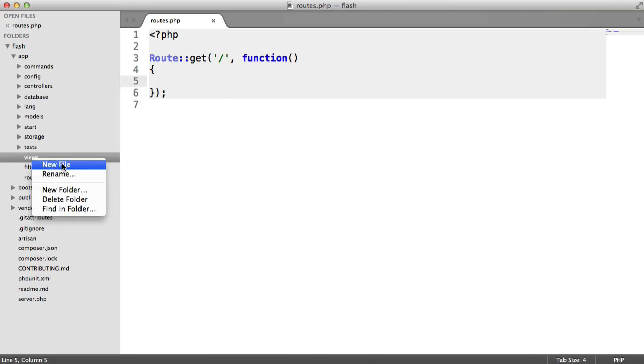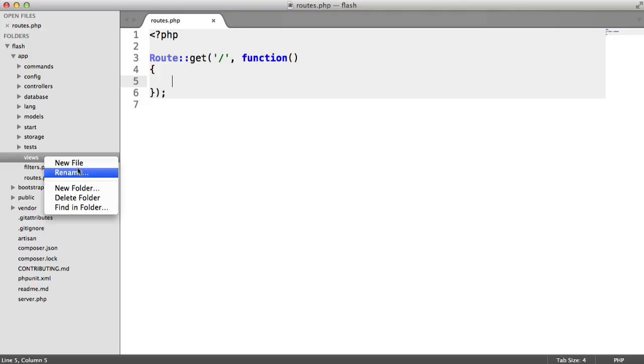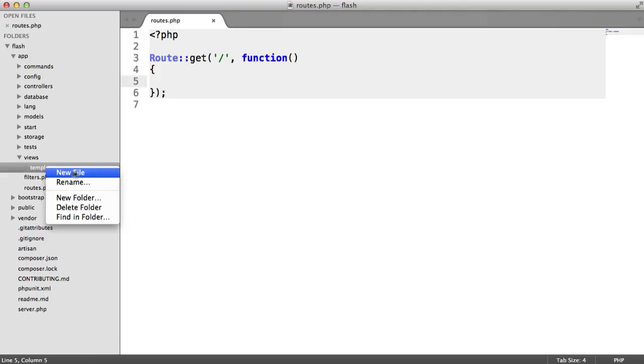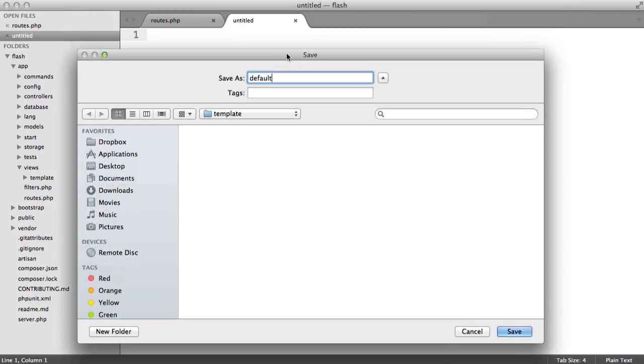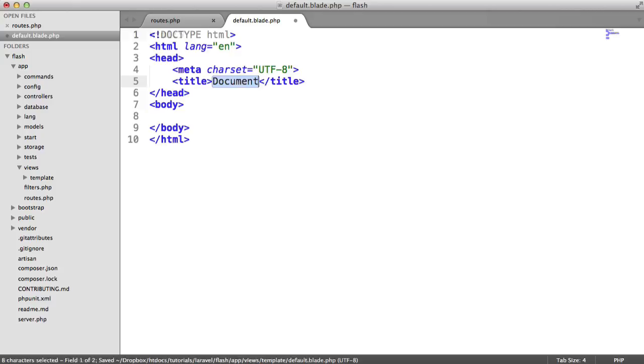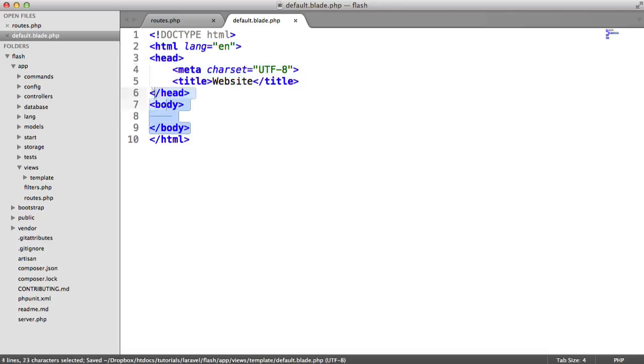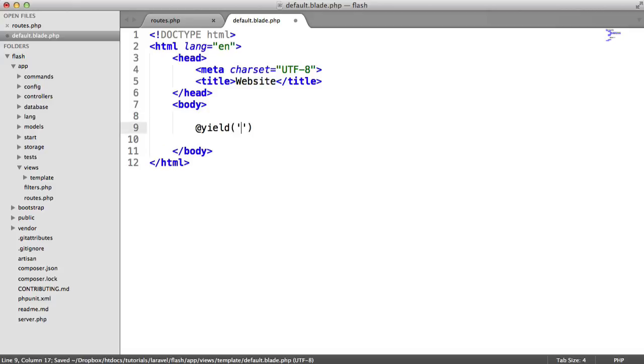The first thing I want to do is start to create out a template. If you're not already templating in your application, this is extremely easy with the blade syntax. Let's create a new folder within views and call this templates or template, and within this folder, let's create just a default.blade.php template. This is going to be our basic template, so let's just create a basic document here, and we'll say something like website there. Now what we want to do is somewhere within here, yield in the content that we're going to place in from our other blade files, so we'll say yield content.